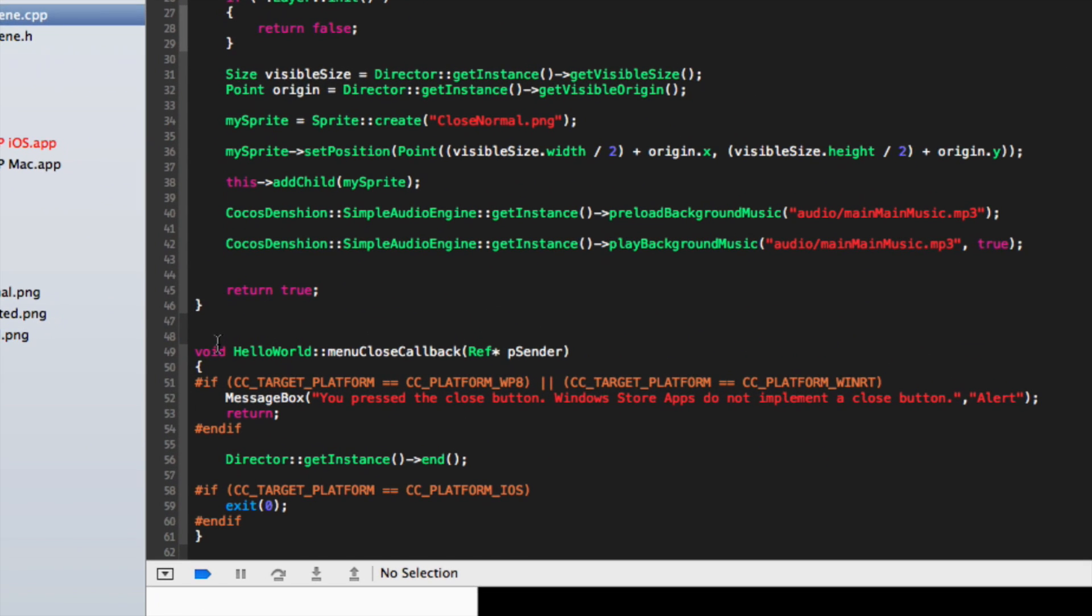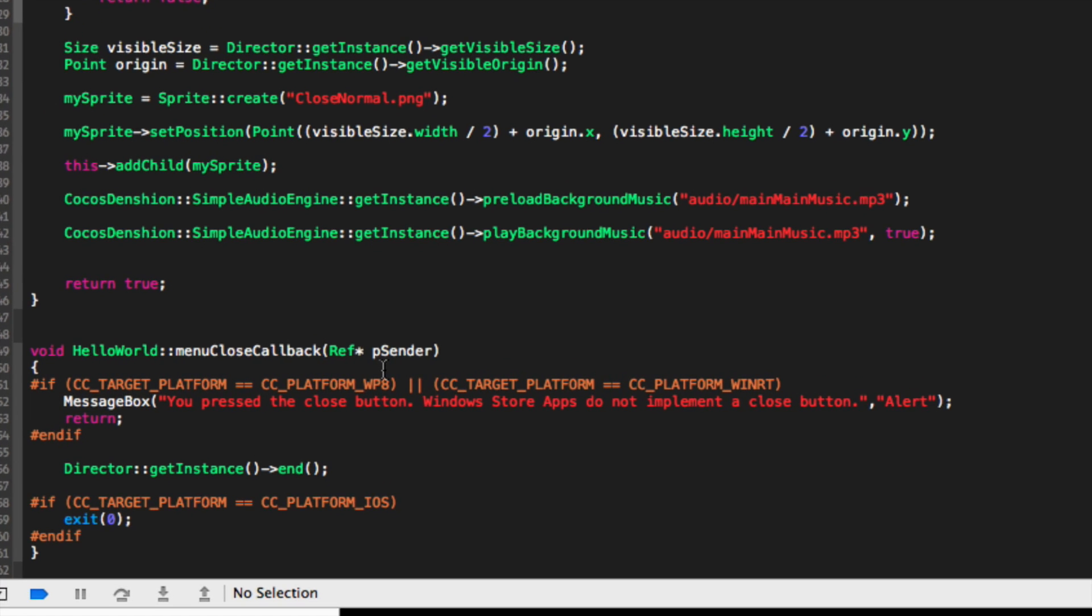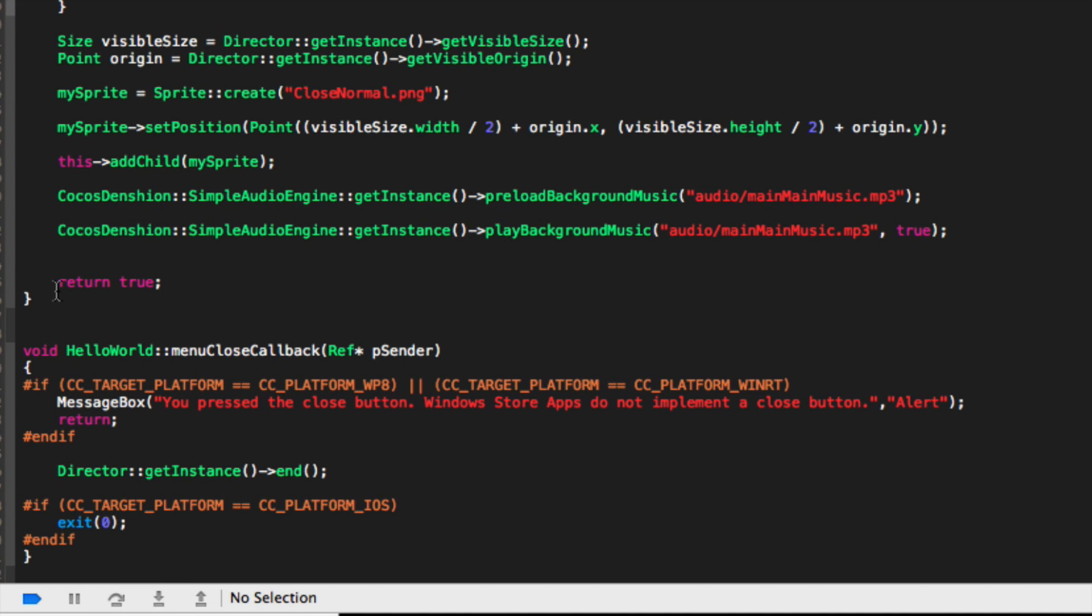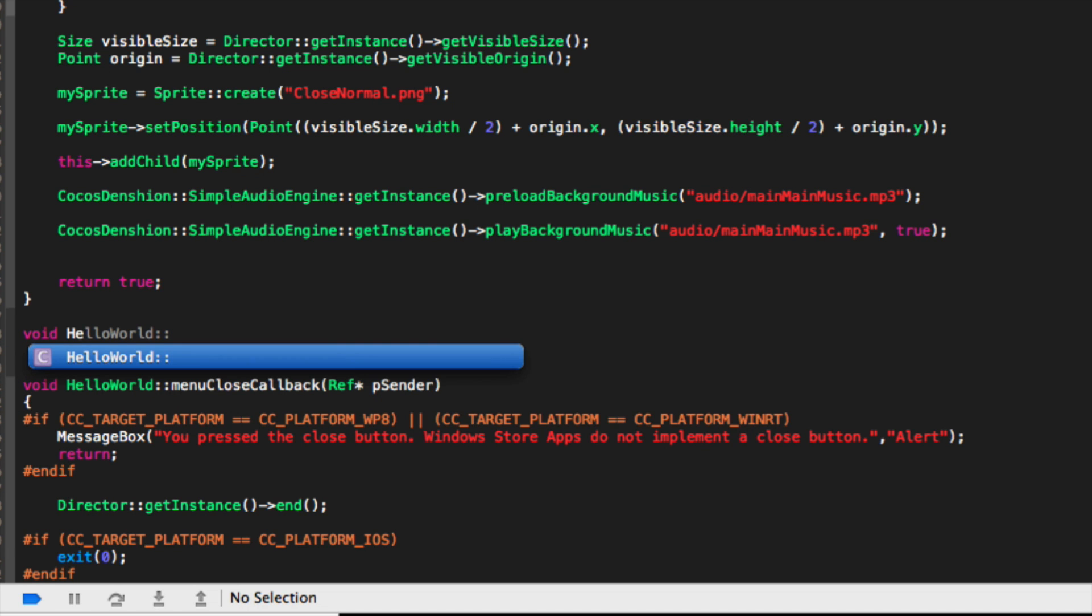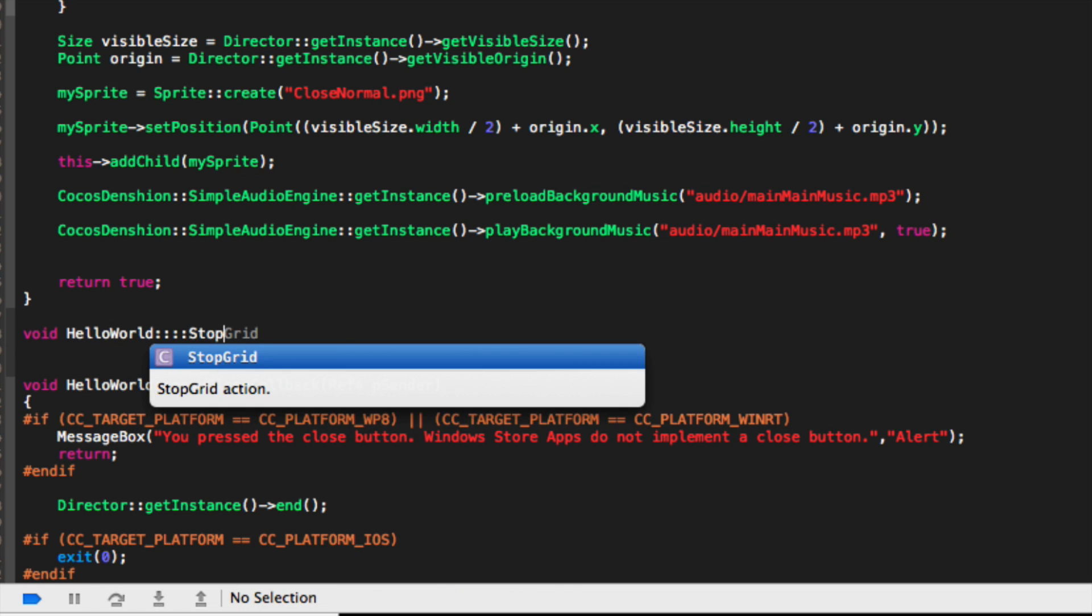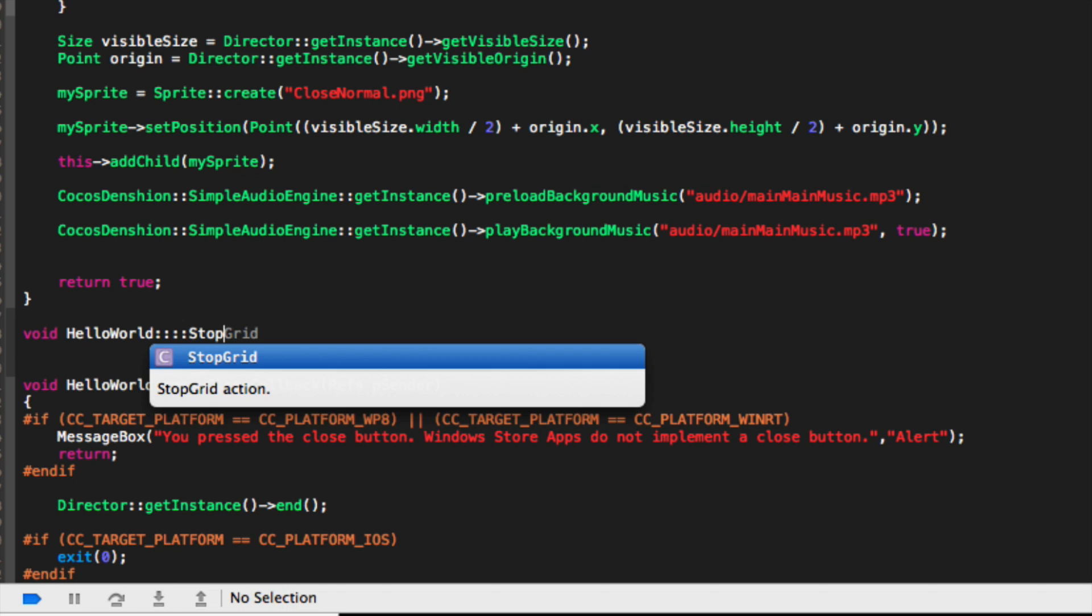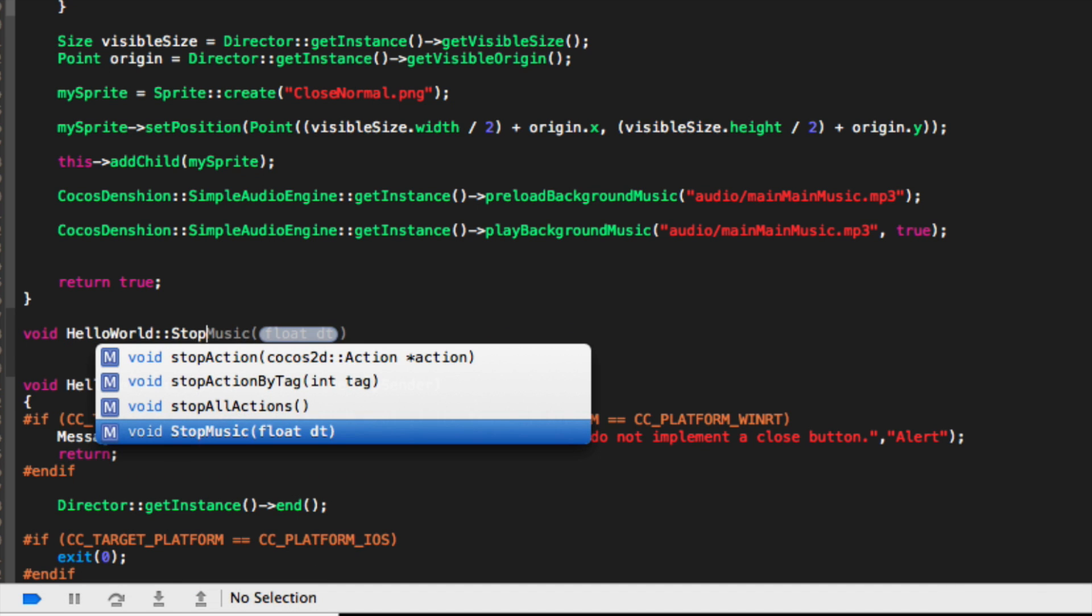Now what we are going to do is just put this function down here. So void HelloWorld stopMusic float dt.